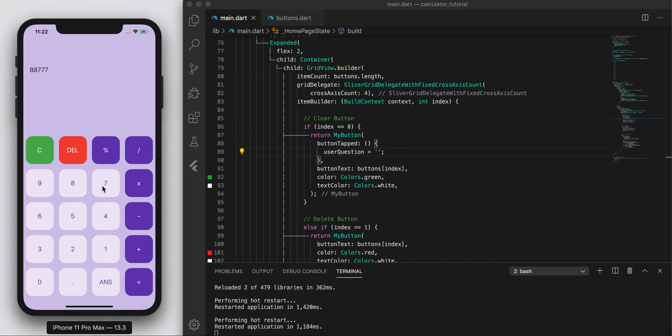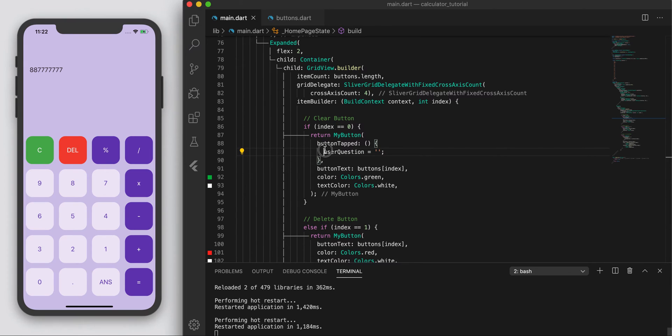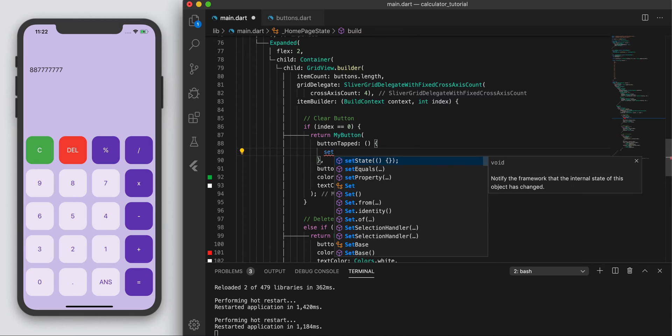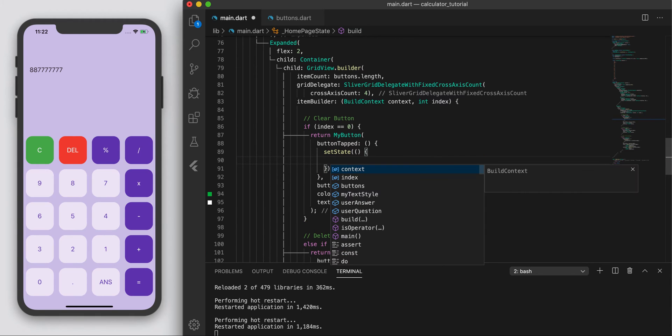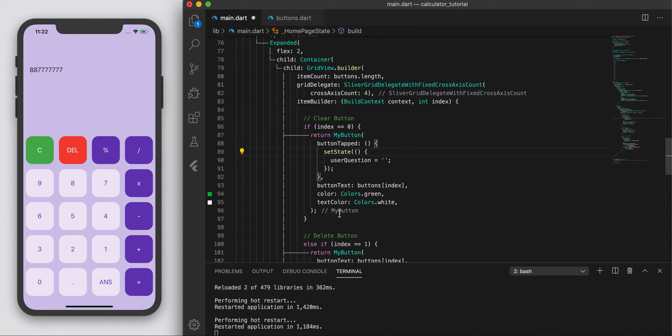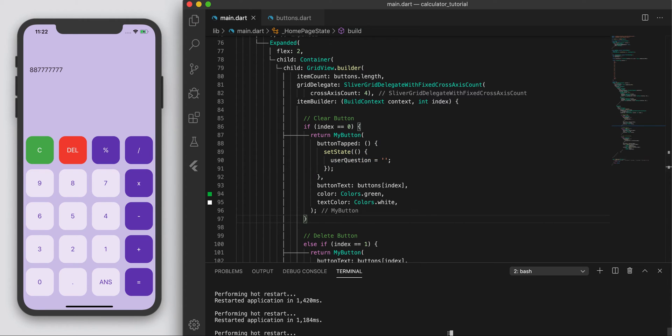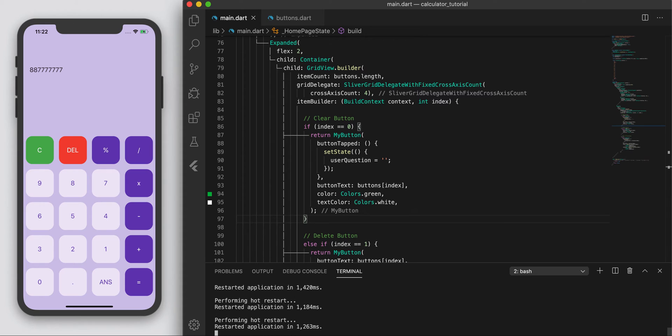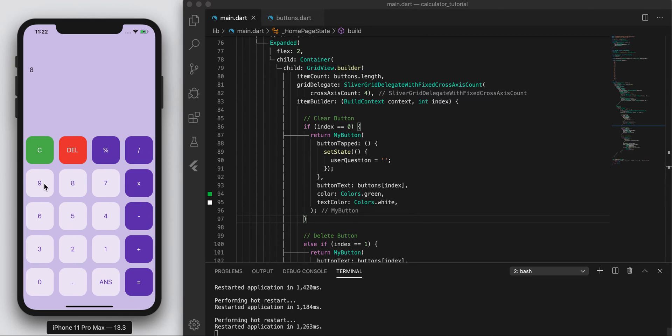So add a bunch of numbers, and if I press clear, it doesn't do anything, and that's because we didn't set the state. Set state. And we want to change it. So we definitely want to change this variable, but we want to make sure we rebuild the whole application, the whole build widget. So the effect takes place.